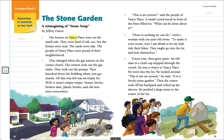The houses on Yancey Place were on the small side. They were kind of old too, but the homes were neat. The yards were tidy. The people of Yancey Place were proud of their neighborhood. That changed when the gas station on the corner closed. The owners took out the gas tanks. They took out the pumps. They knocked down the building where you got snacks. All that was left was an empty lot. Well, it wasn't empty-empty. Stones, bricks, broken slate, plastic bottles, and old tires were everywhere.